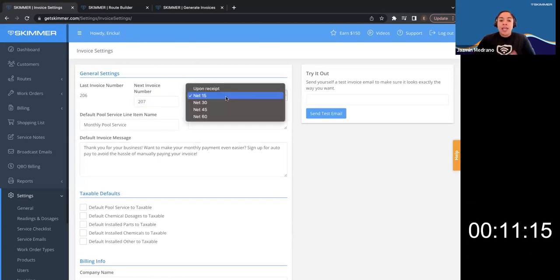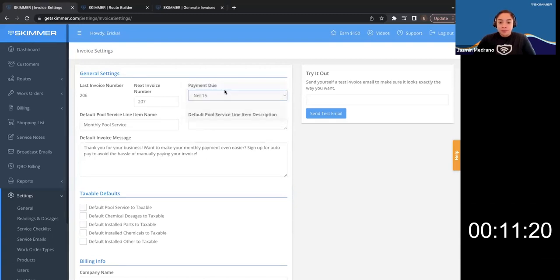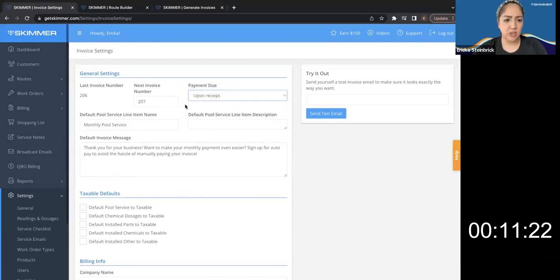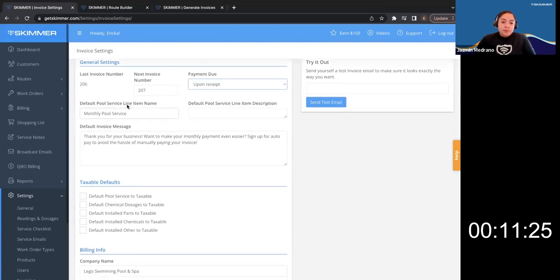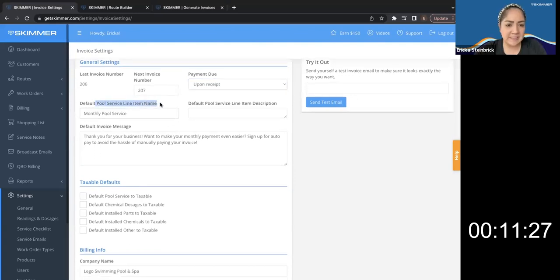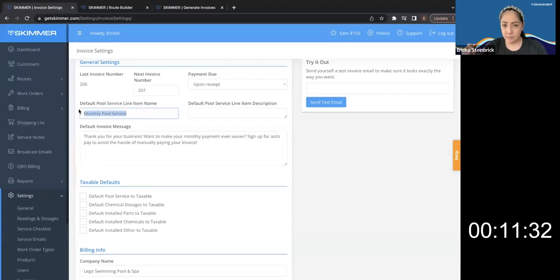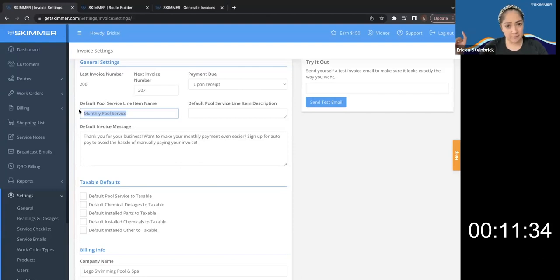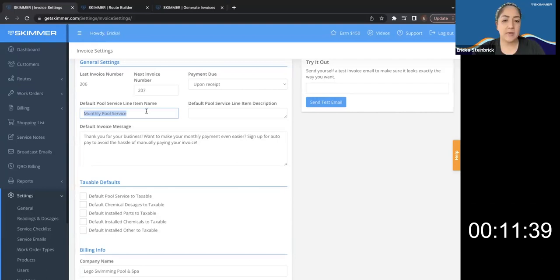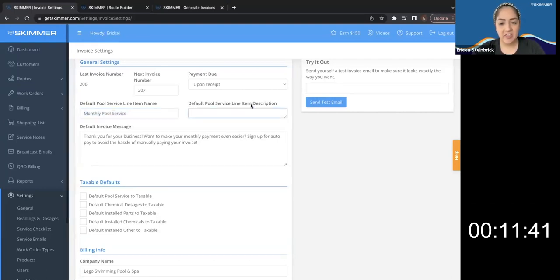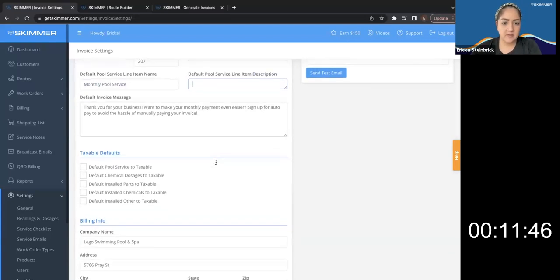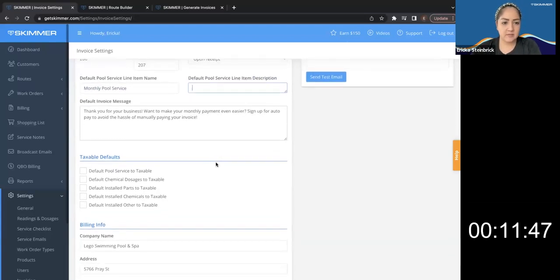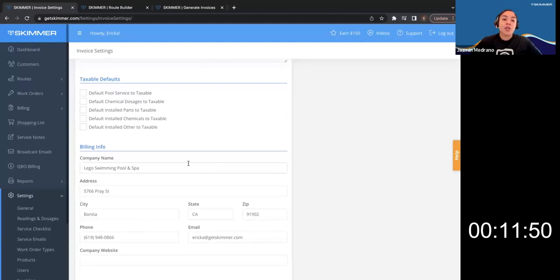And then you set how far apart you want your those payments to be due. Let's do upon receipt. So I make sure I get paid. And then default pool service line item name. So whatever I put here is what will be on my invoices for my service, right? For your routine regular service. Yep. And then a description if I want. Gotcha. Moving on.